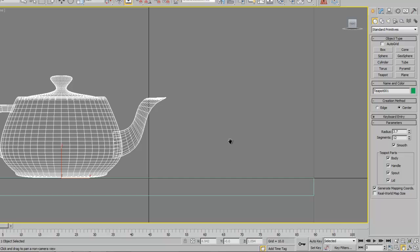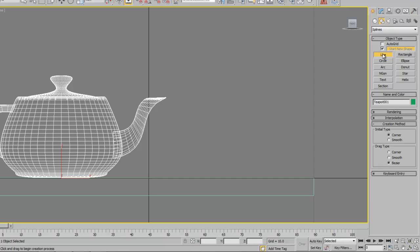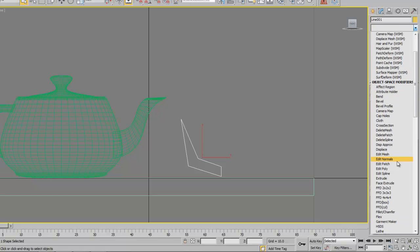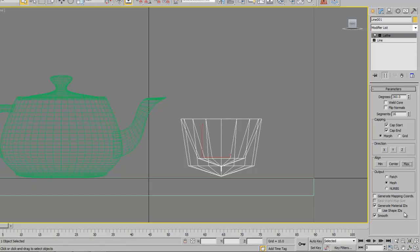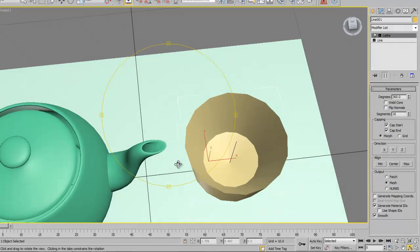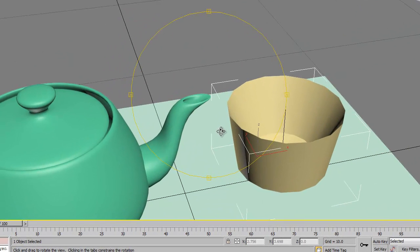We're going to make a teacup. Go to Create, then Shapes — Line is what we want. When you draw a line you draw it by vertex points. We're going to do a half profile and then lathe this object around. Just so you can see what it's going to look like, here's a quick example: I draw a rough half-profile, then add the lathe modifier and spin it around an axis — and that's what the cup will look like.